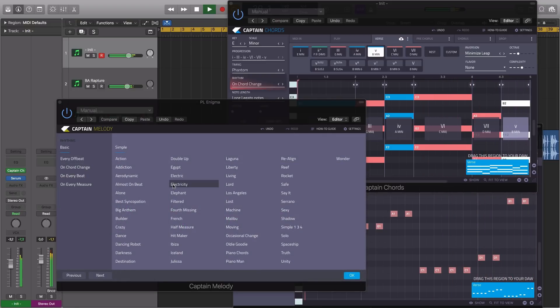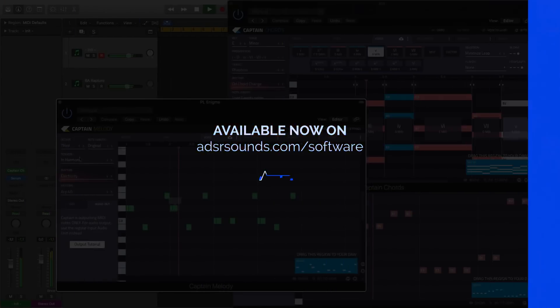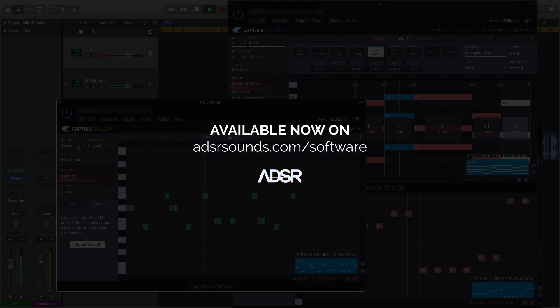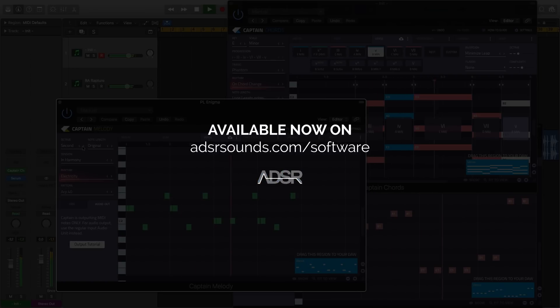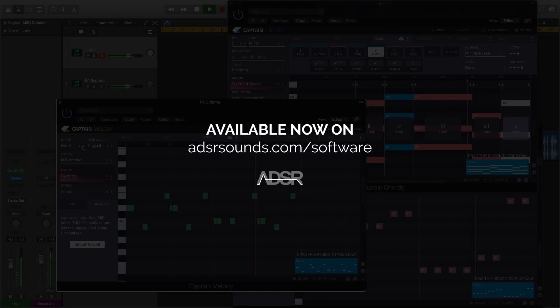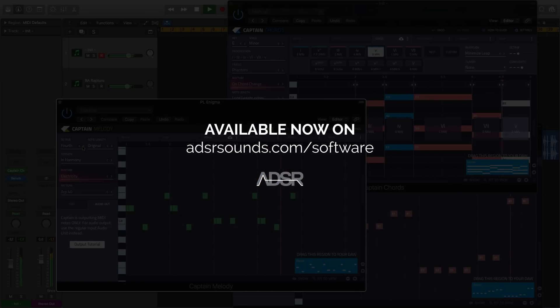Captain Chords 2 by Mixed In Key is available now at adsrsounds.com.